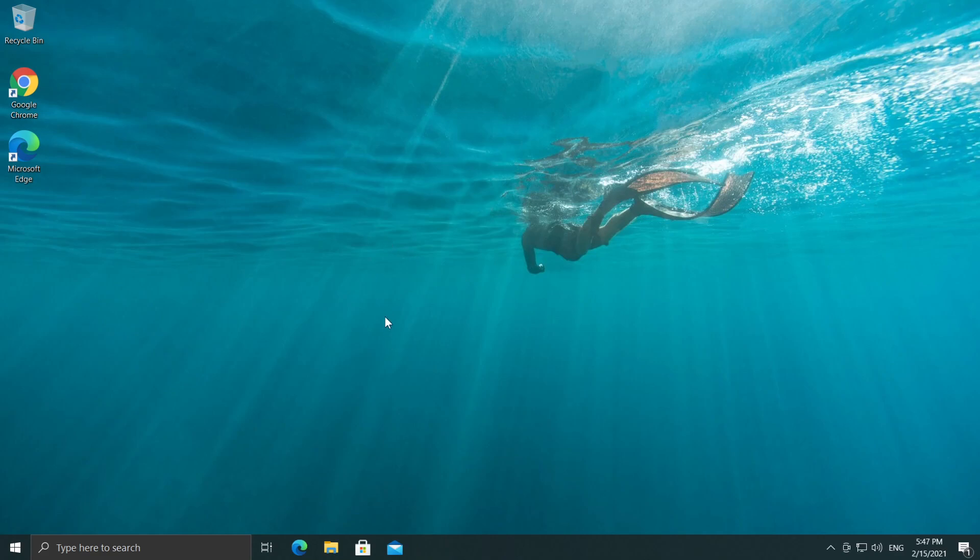And what you have to do next is just restart your system and you should be good to go. Your icons should be back on your desktop.